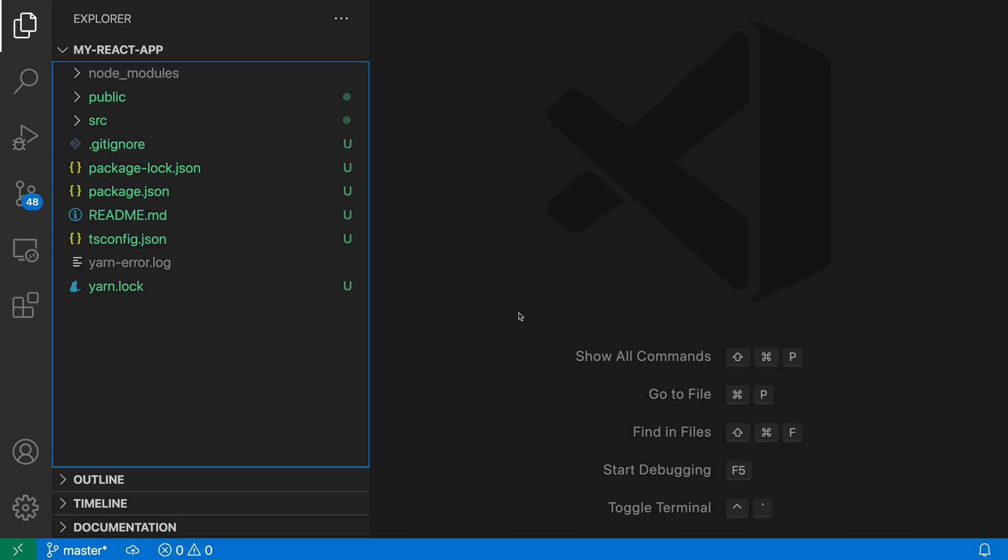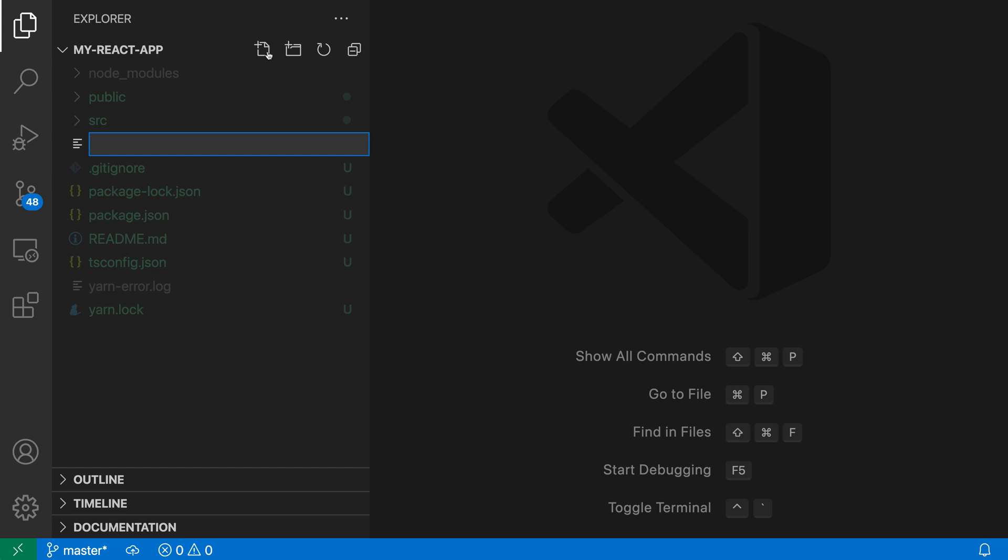Now to demonstrate this, let's create a simple file inside a few nested folders. I'm going to go over here to my explorer, create a new file, and use the shortcut to create this file inside a few folders. So I'll say A slash B slash C and then X.js.